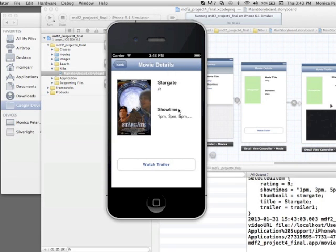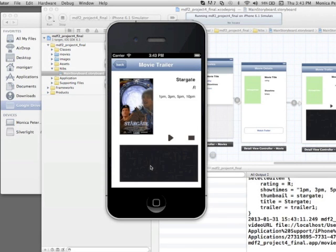When you tap on the movie name, you can see details about the movie as far as the rating, the show times, the image, and you can watch the trailer.